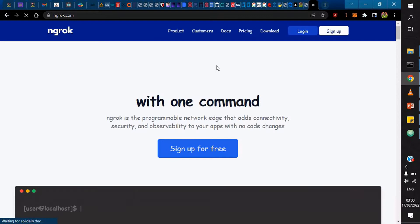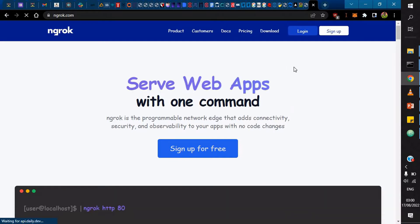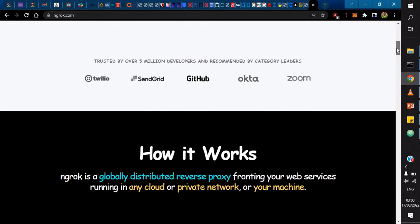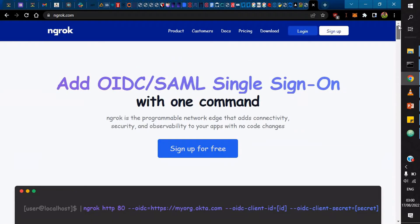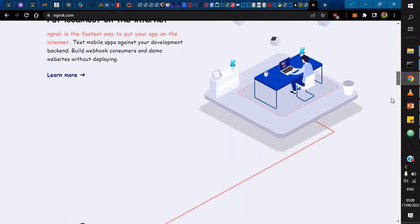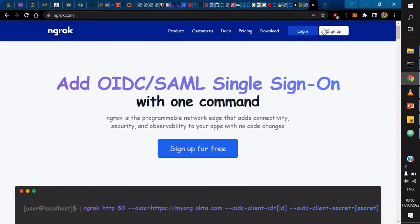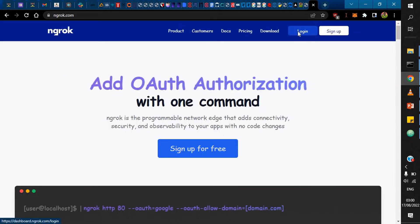When you visit ngrok.com, you can then sign up for free so you can actually get started. If you log into ngrok, I already have an account. Within ngrok, that means you have to create an account first.